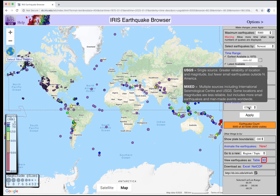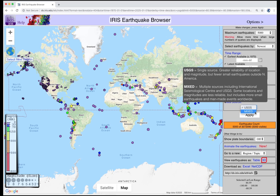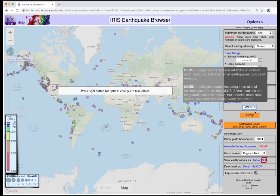The data source is where IEB gets its up-to-date earthquake data. The U.S. Geological Survey catalog has better location and magnitude accuracy within the U.S. The mixed catalog combines sources from the International Seismological Center as well as the USGS. This one sacrifices some location and magnitude accuracy, but is more complete for worldwide earthquakes. If you change the data source, you must press Apply to set it.